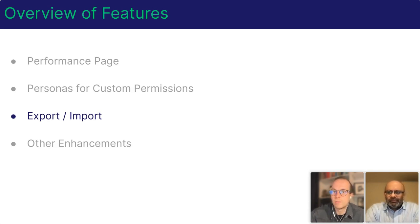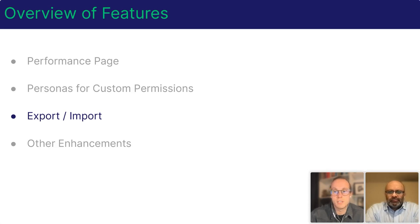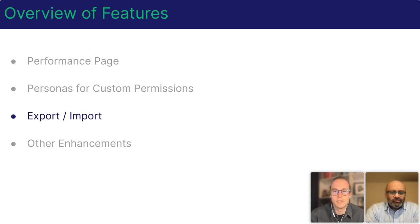The export and import feature allows you to move setup between environments and in this release we're improving this feature further. So let's have a look at this in DE.